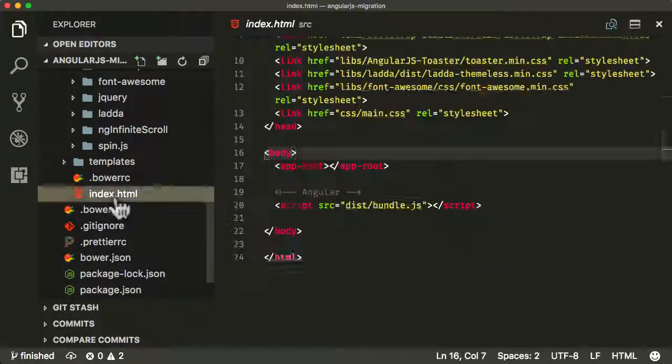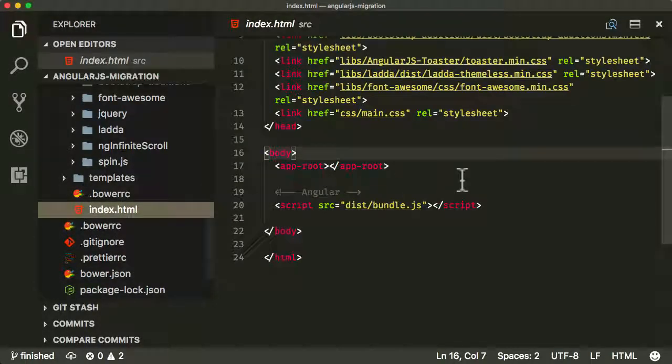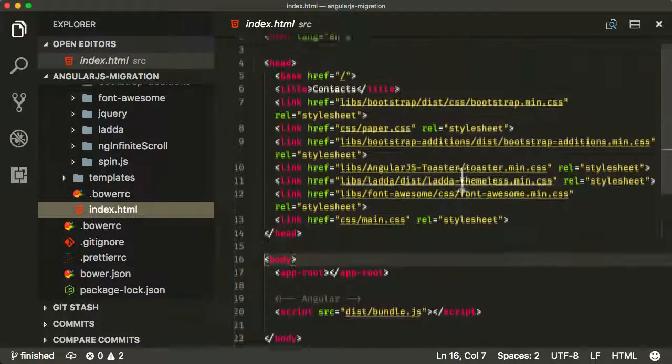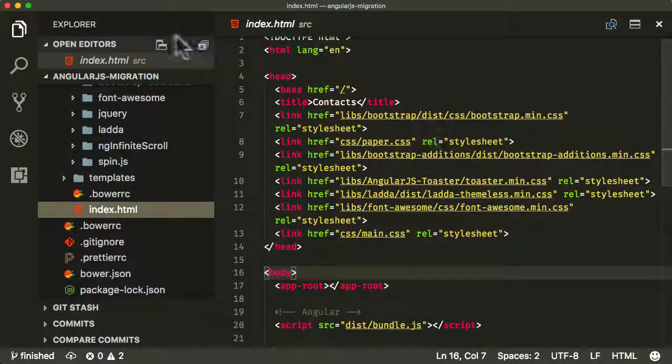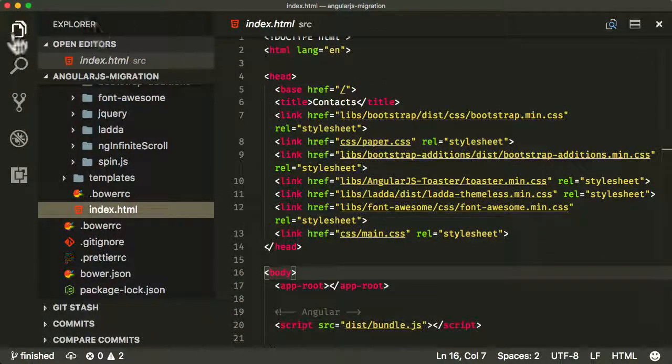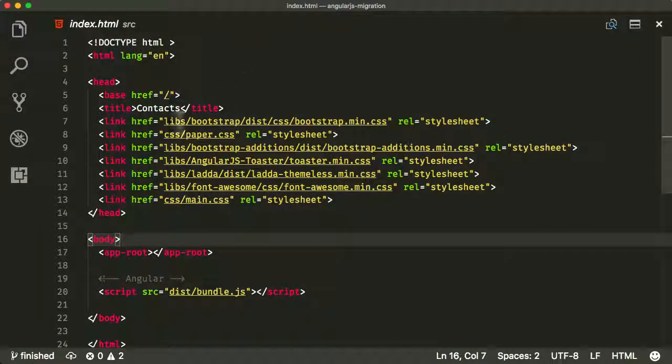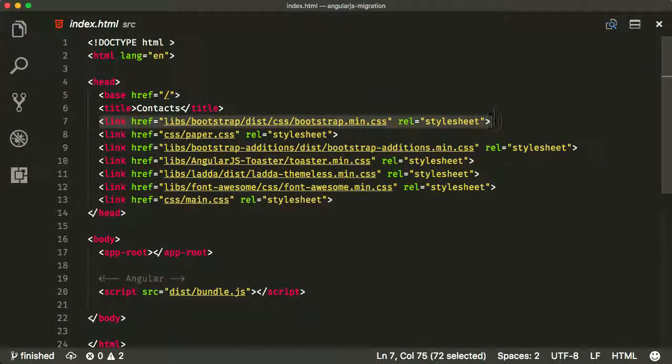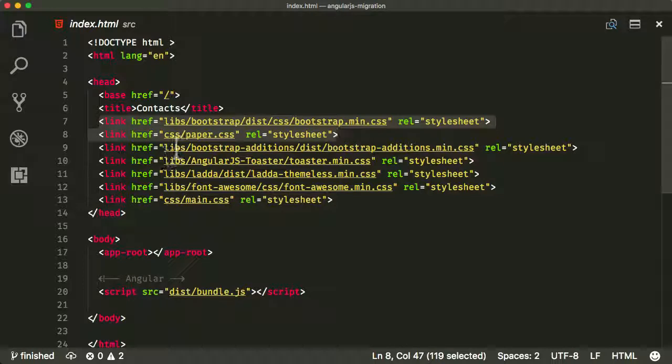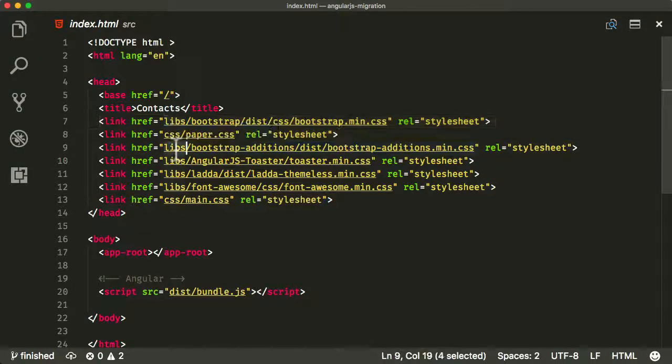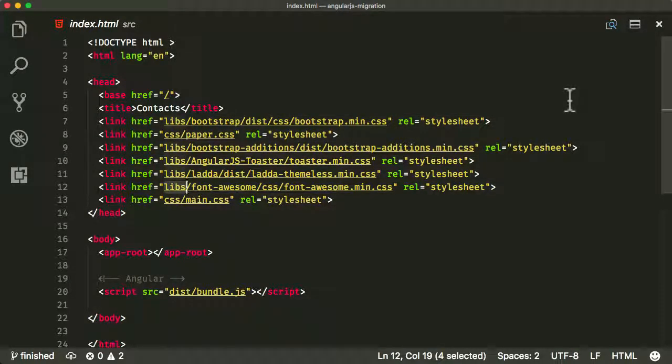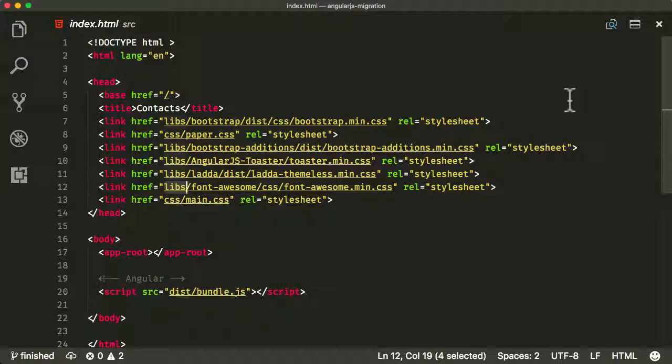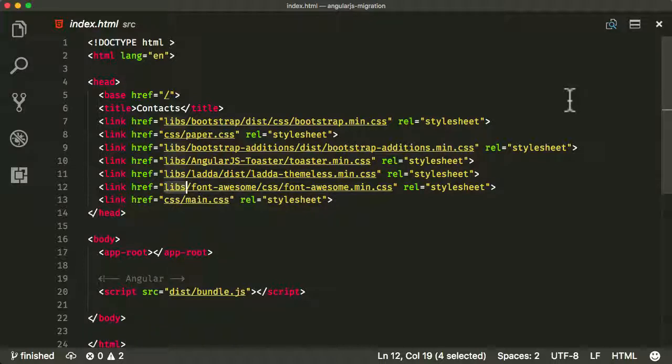One of the things we never dealt with was that in the index.html file, if you look closely, you can see the links, the source, the CSS files that we're loading in, a lot of them are coming from the libs folder. Now this isn't great practice anyway, even with an AngularJS application, and really we should have been using some form of bundler or build tooling which could combine all of those into one file.